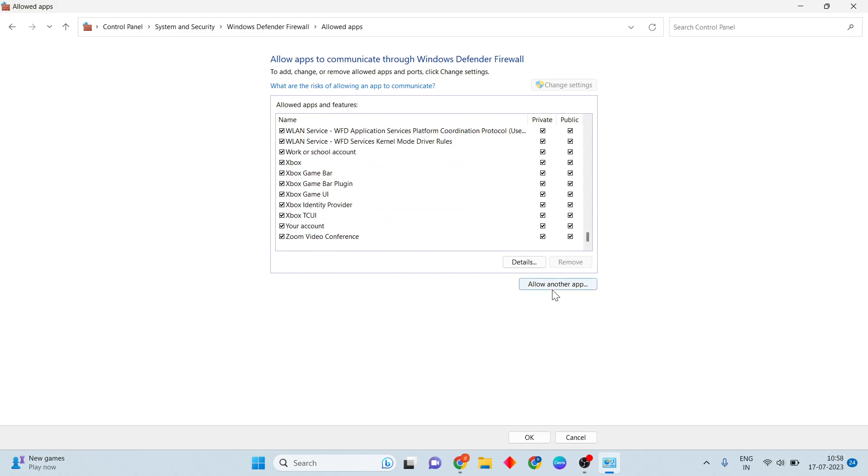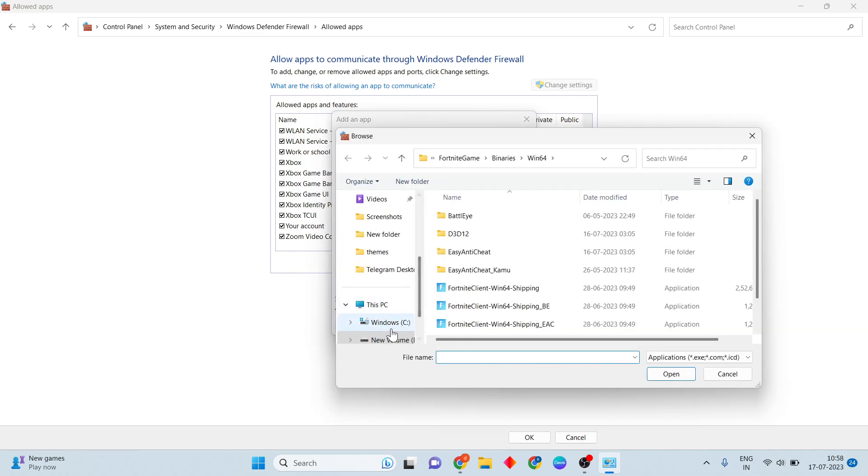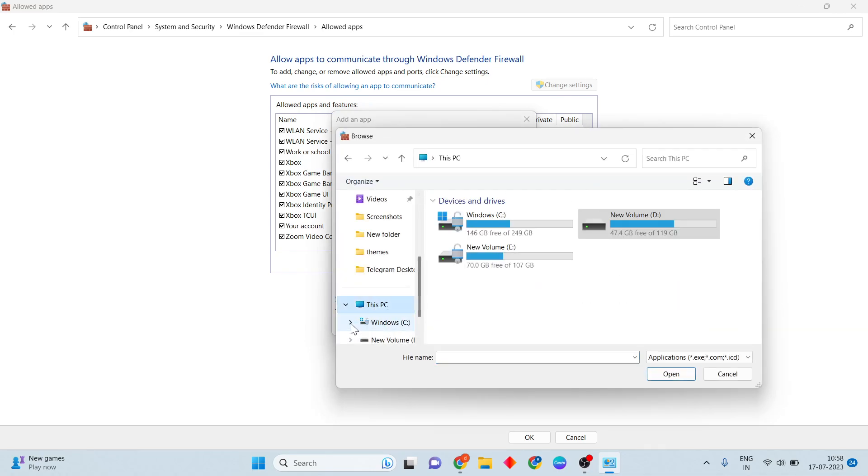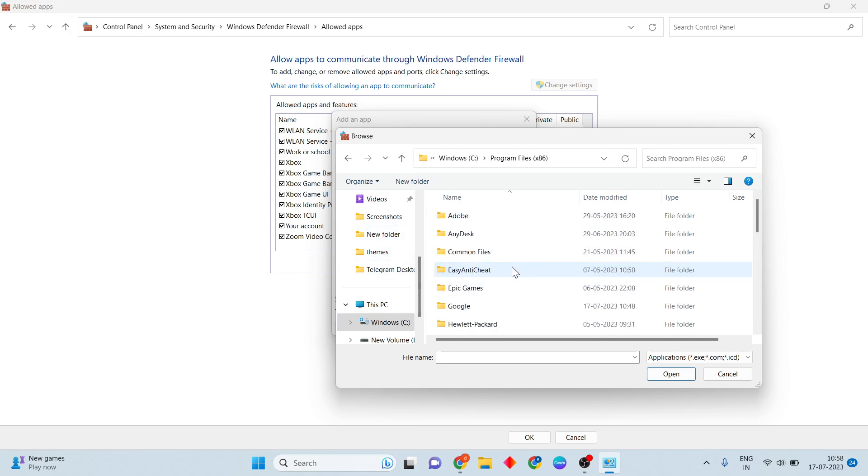This is not showing the Minecraft. Then you will click to allow another app and click to Browse. You will click to the PC, then click to the Program Files.